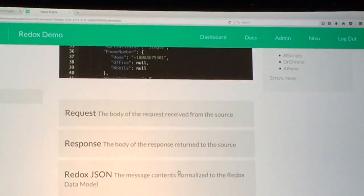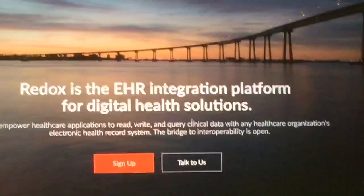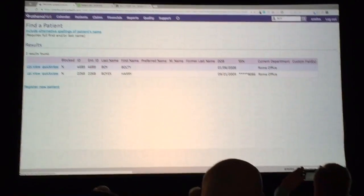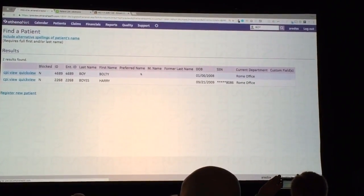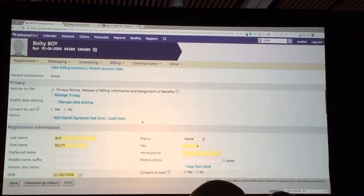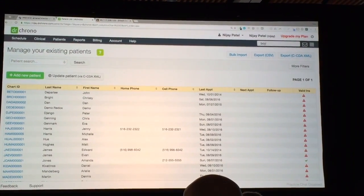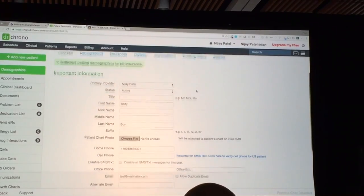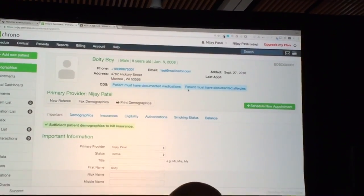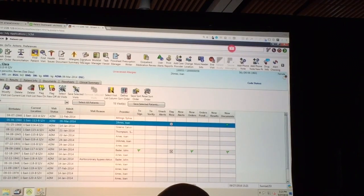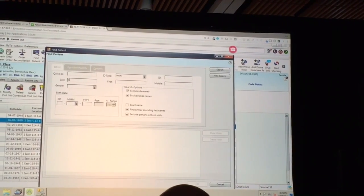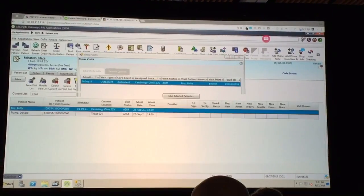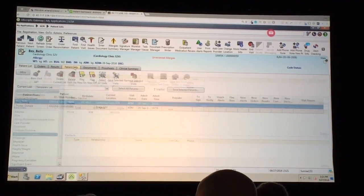Redox has the ability to show you what that message looked like and the response you're getting. Let's go into the EHRs and see if we can find them. Let's look up Bolte-Boy. We've just created this Bolte-Boy patient within Athena. Let's see if we can show it here as well — there he is, he's an eight-year-old boy. And let's see if we can do three for three. We have our Bolte-Boy patient here in Allscripts as well.